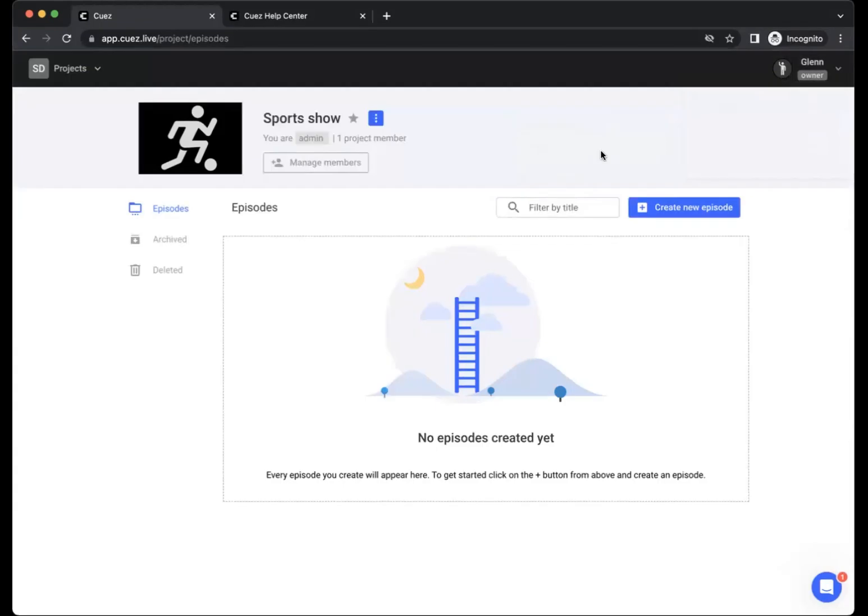And that is it for a general introduction to Cuez. Please have a look at our next videos to find out how to use and create your first episodes.